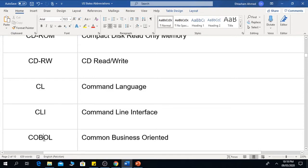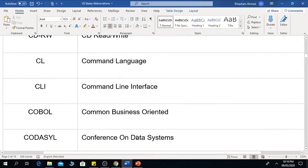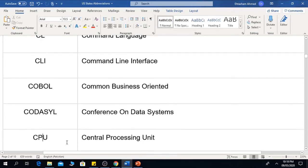The next one is COBOL, which means Common Business Oriented Language. The next one is CODASYL, which means Conference on Data Systems Languages.